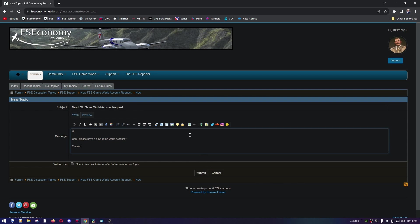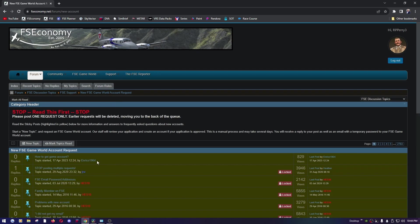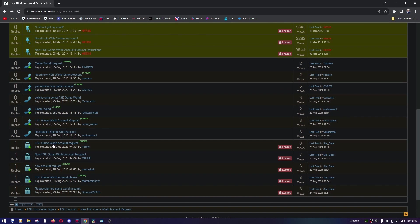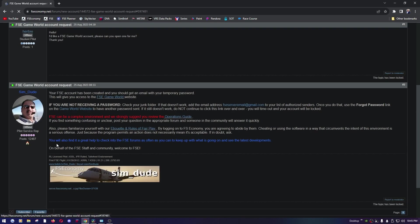And the way this works is you'll come back and check your post. You should receive a reply that looks like this. It's a generic reply that they send to people once they get their accounts.